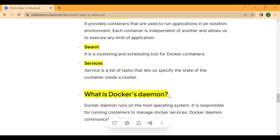For a real-world example, if you have a web application with a front-end and back-end, you can create two services — one for the front-end containers and another for the back-end containers. The Docker Swarm scheduler ensures containers are distributed across the cluster to maximize resource utilization and high availability, allowing the web application to handle a large number of requests even if one or more containers fail. In short, a Docker service defines how containers should run in a production environment and how they should be scaled across multiple nodes in a cluster.